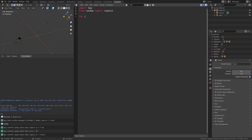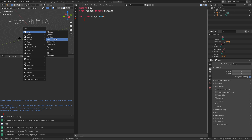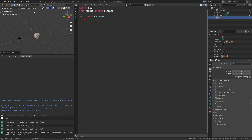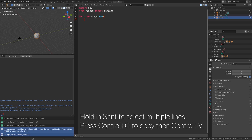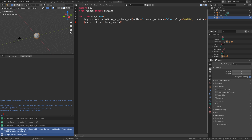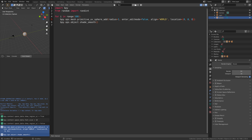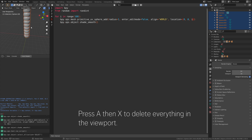We're going to add a for loop which will repeat a block of code, let's say 100 times. Add a colon so we can add the block of code and then press Shift+A in the viewport. Let's add a UV sphere and smooth shading as well, then copy that code and paste it into the script. Press Tab to indent the code so that it's within the for loop, and then let's set the location to i so that it generates spheres upwards on the Z axis.